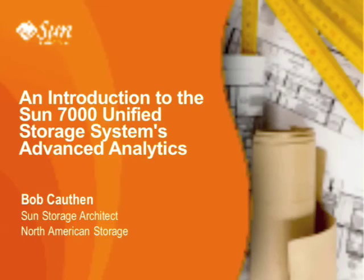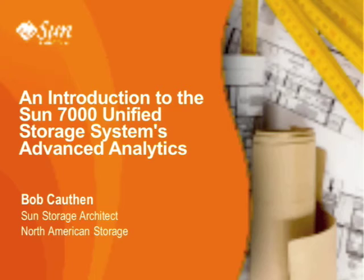Hi, my name is Bob Cawthon, and today I'll be talking about the advanced analytics Sun Microsystems includes with our Unified Storage 7000 line. Because the same software runs on each model in the 7000 series, the analytics I'm going to talk about today are included in every model in the 7000 line and are a no-cost option.